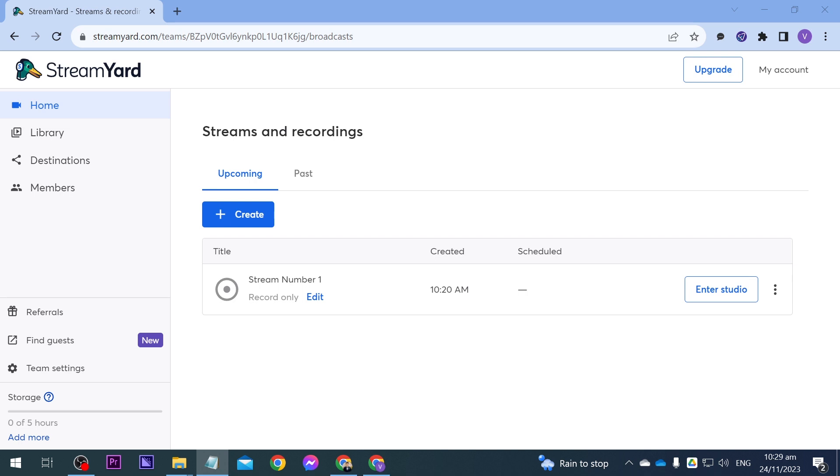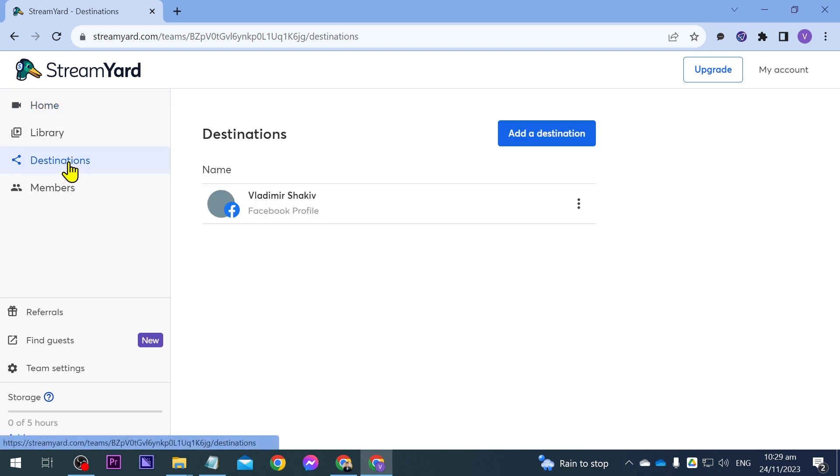Now here's how we are going to do it if we are going to use StreamYard for YouTube. First things first, I want you to go ahead to the destinations here at the side.